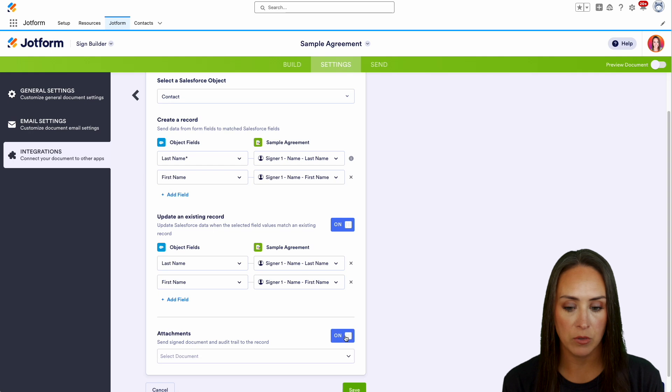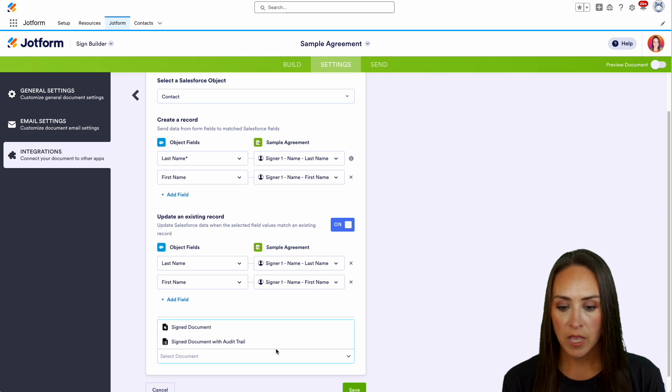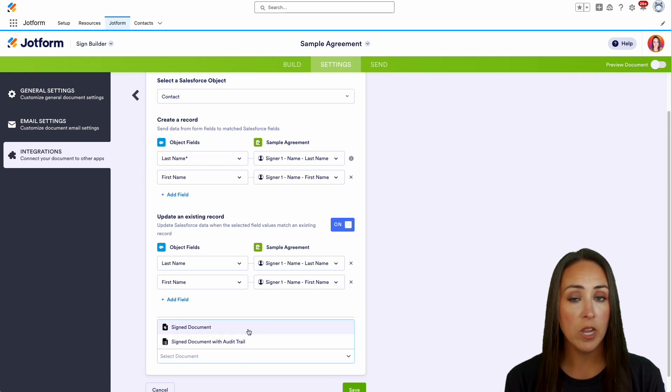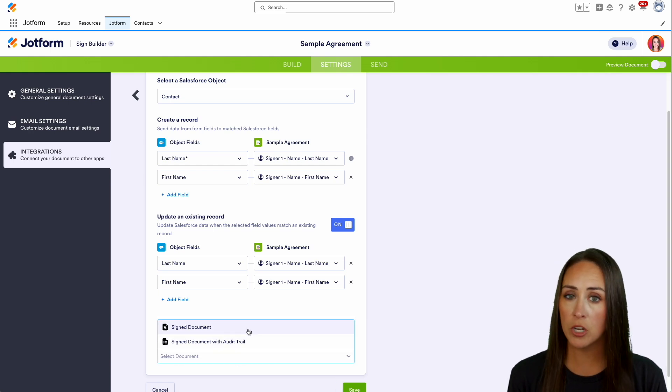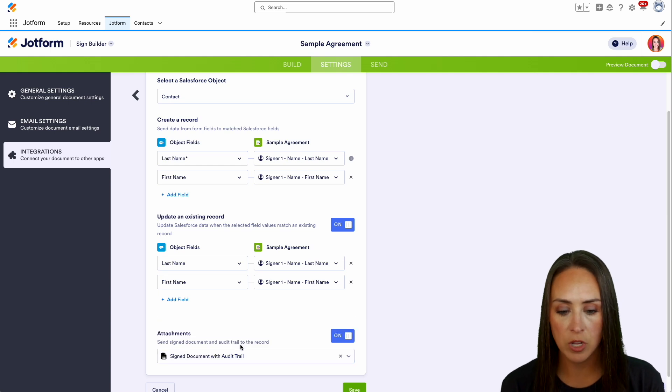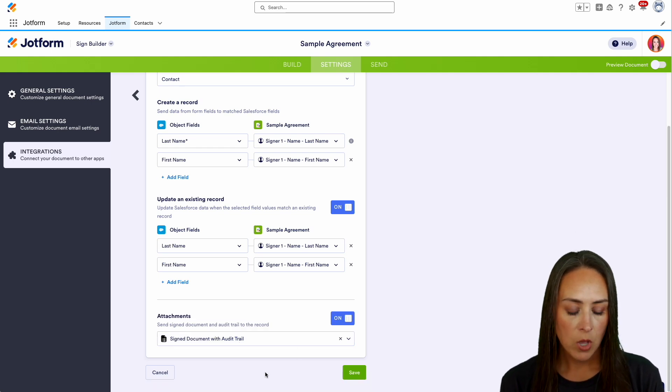Yes. Let's go ahead and turn this on and we'll choose the signed document with audit trail. Or if you do not want the audit trail, you don't have to choose that. I'm going to choose the audit trail. We'll save.